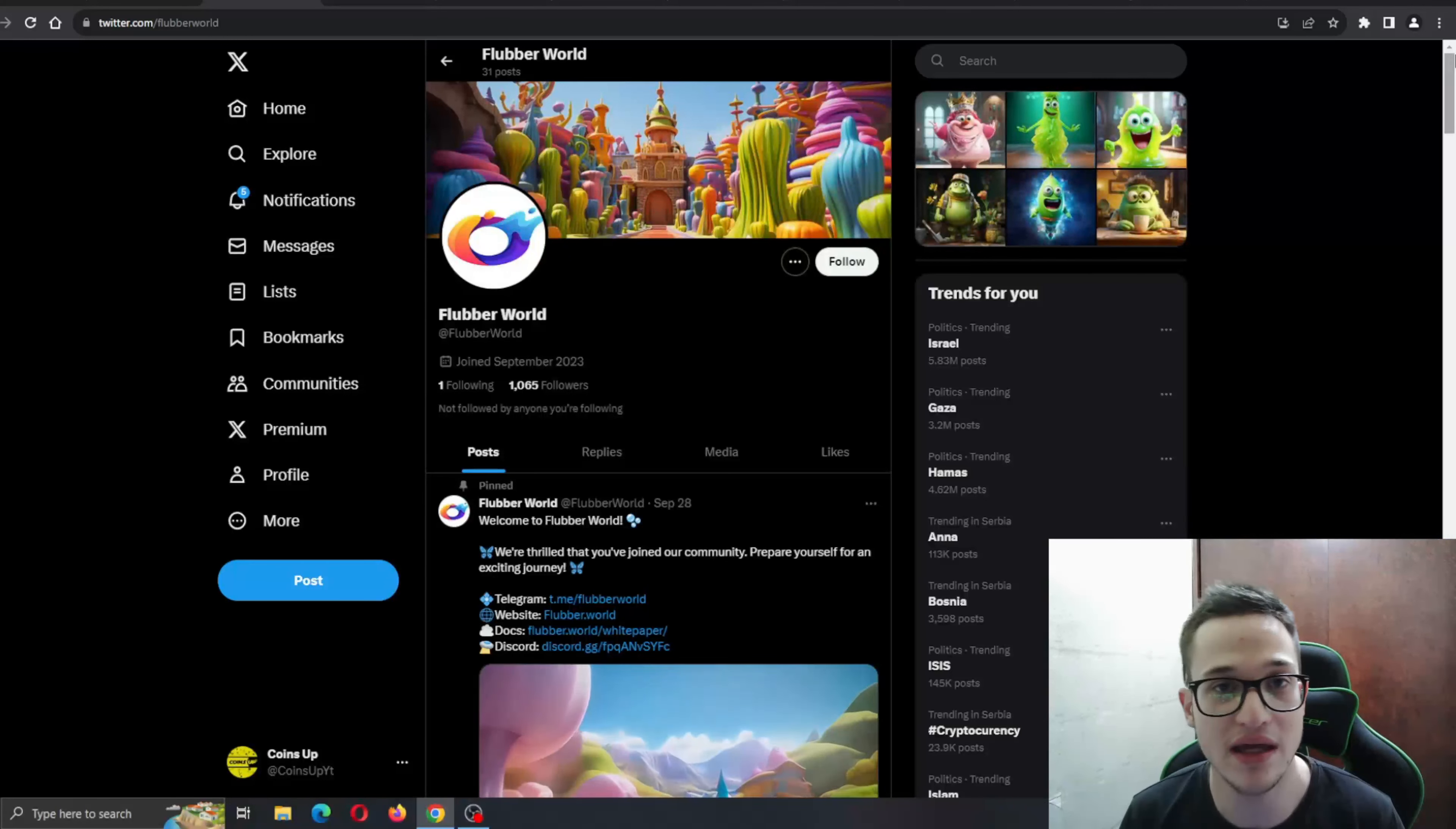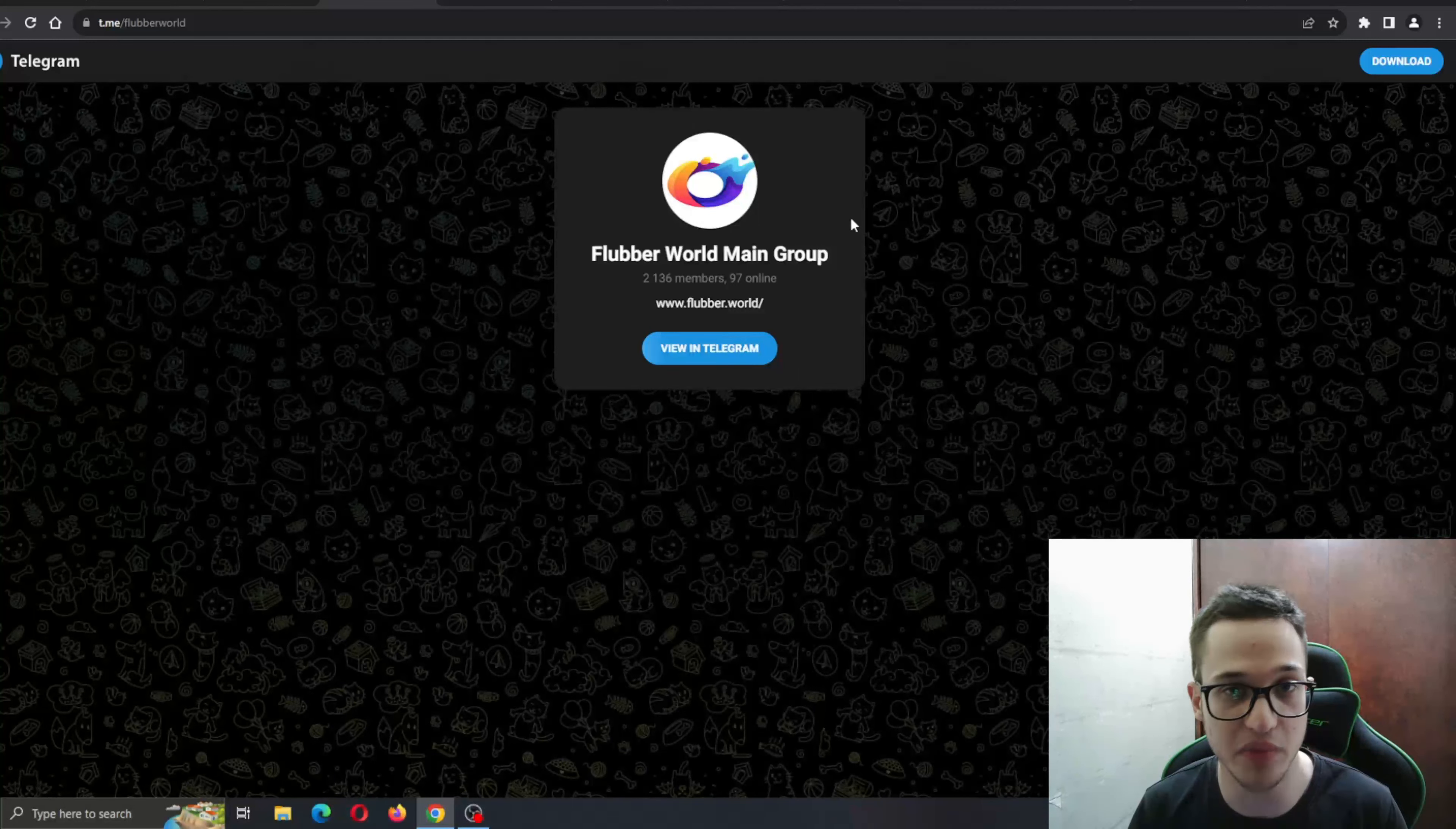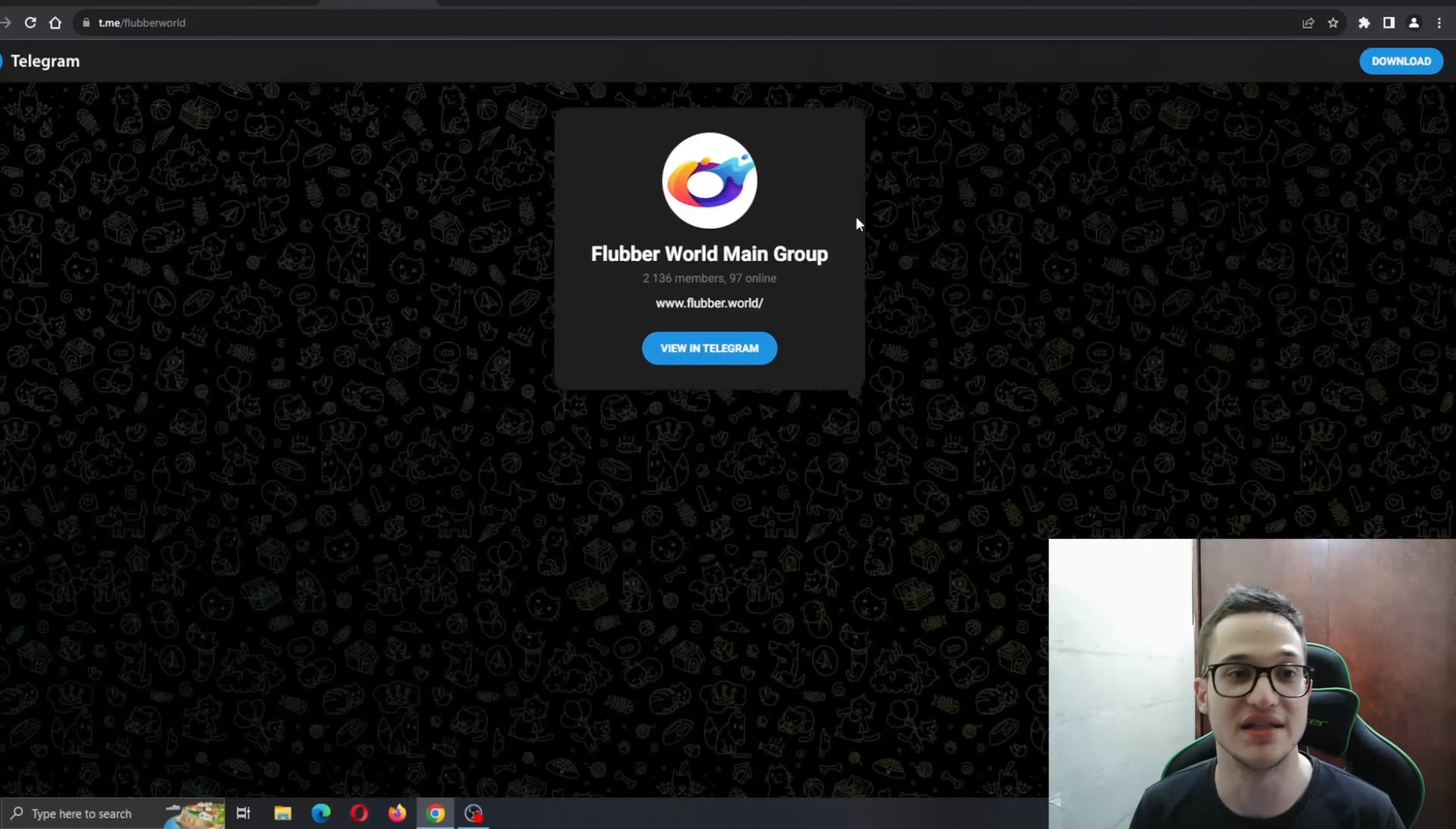Also definitely go ahead and check out their Telegram group. Talk with similar-minded people who are also investing in this project. Ask the many questions that you might have to get an answer. Find out why this project is the one for you and why you should definitely look into this project.